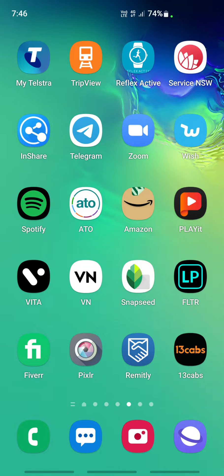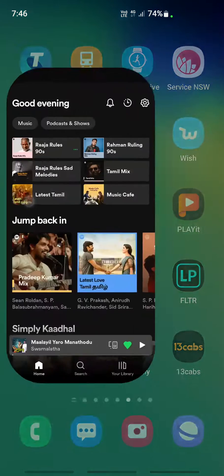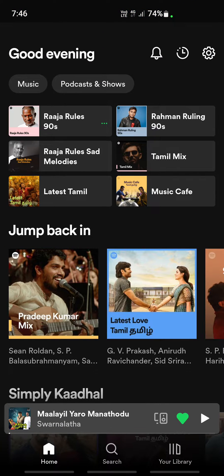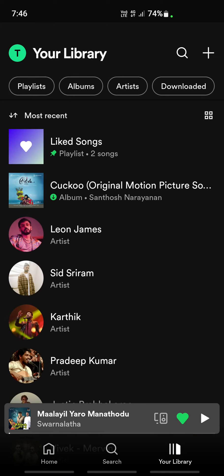Hello everyone, welcome to our channel. Today in this video I'm going to quickly show you how to remove your liked songs on Spotify. Firstly, open your Spotify app. Once you're logged in, if you want to see where all your liked songs are, just click on your library. By default there will be a playlist called 'Liked Songs' — that's where Spotify puts all the songs you have liked.